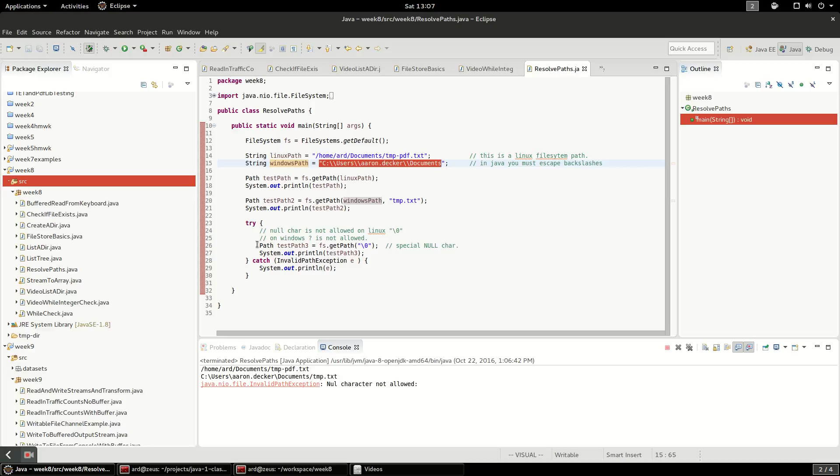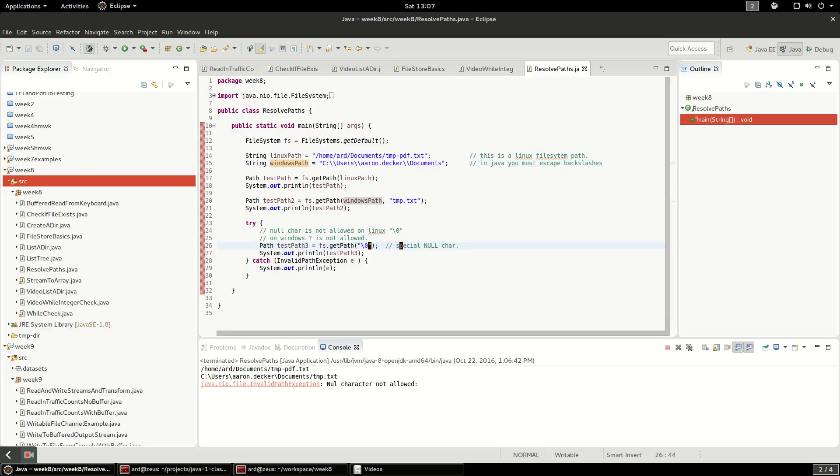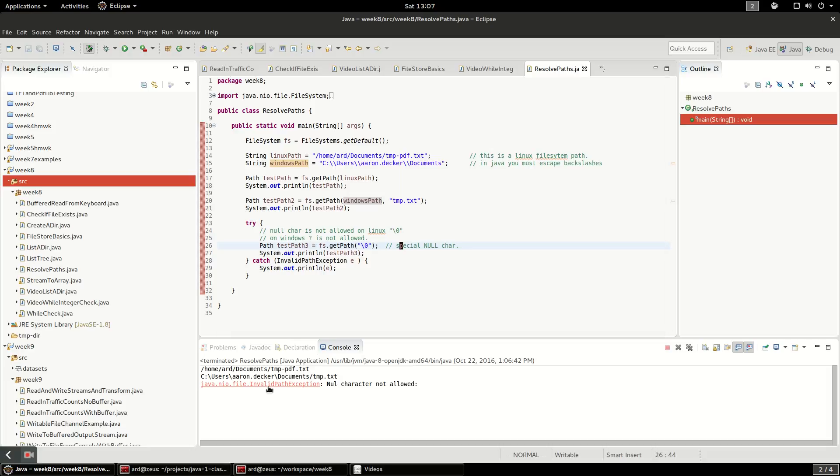And interestingly, the only thing that will fail is a null character. So you'll see we've got invalid path exception, null character not allowed.